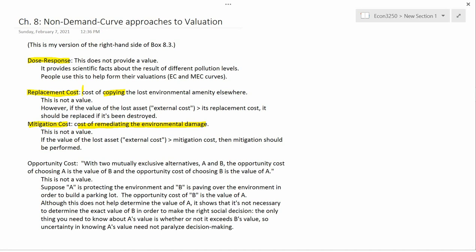In some sense, replacement cost is a special case of mitigation cost, where the remediation is to construct a new wetland. Mitigation cost is a more general principle — anything that can lessen or eliminate the environmental damage. For example, if you allow airplanes to approach an airport along a new direction, that increases noise for people living under that flyway. A mitigation would be to replace the windows in those homes with special windows that don't transmit sound as much as regular glass.